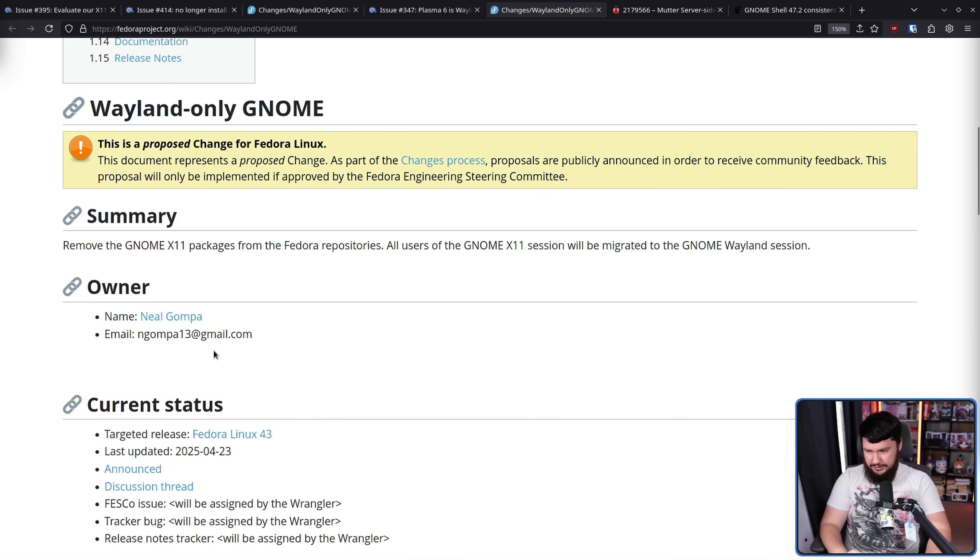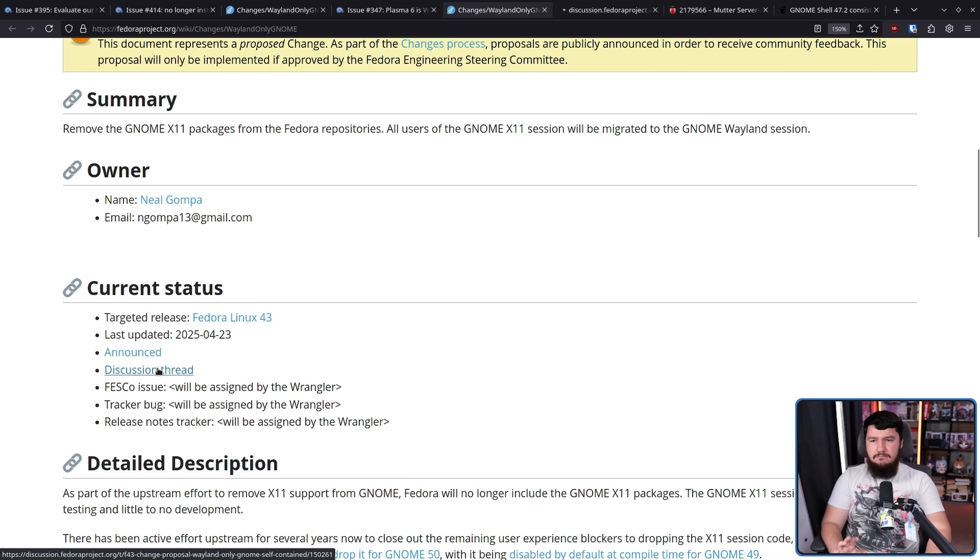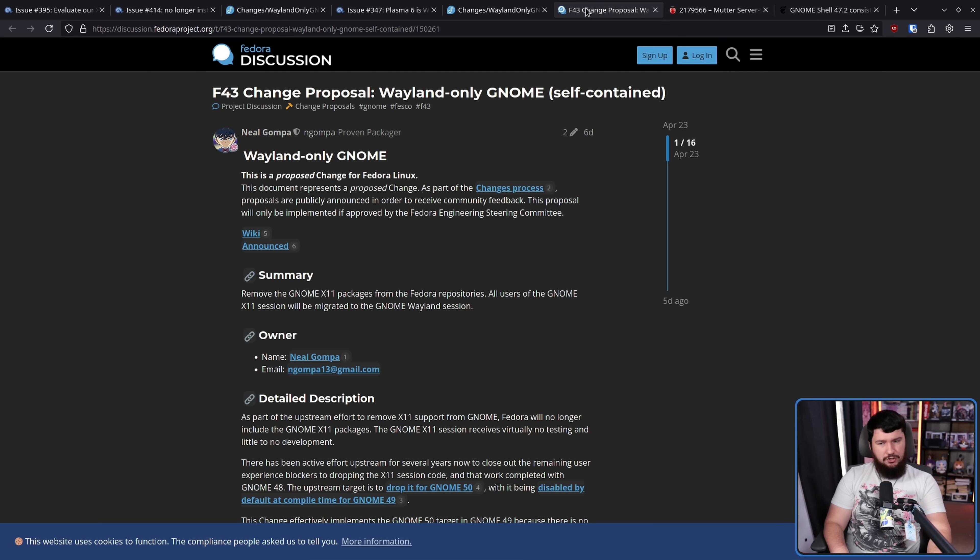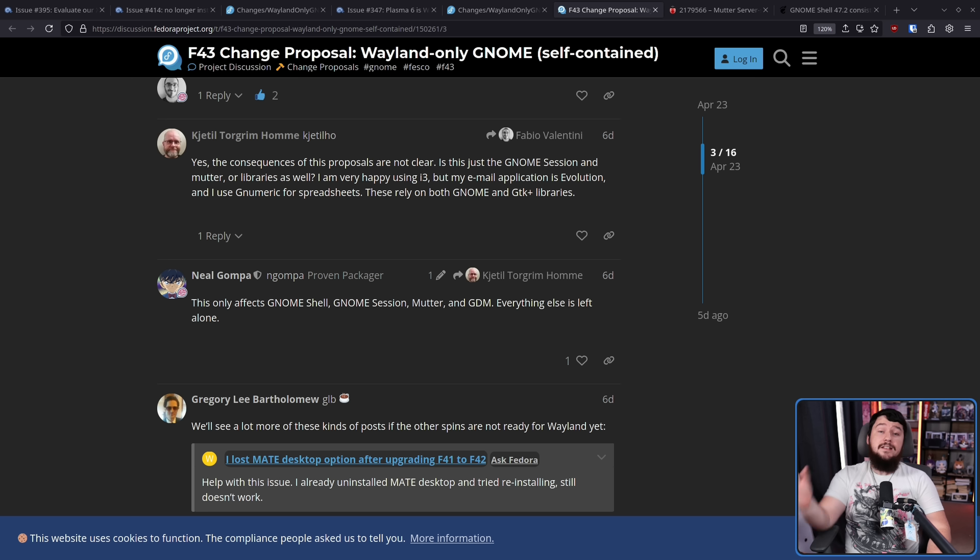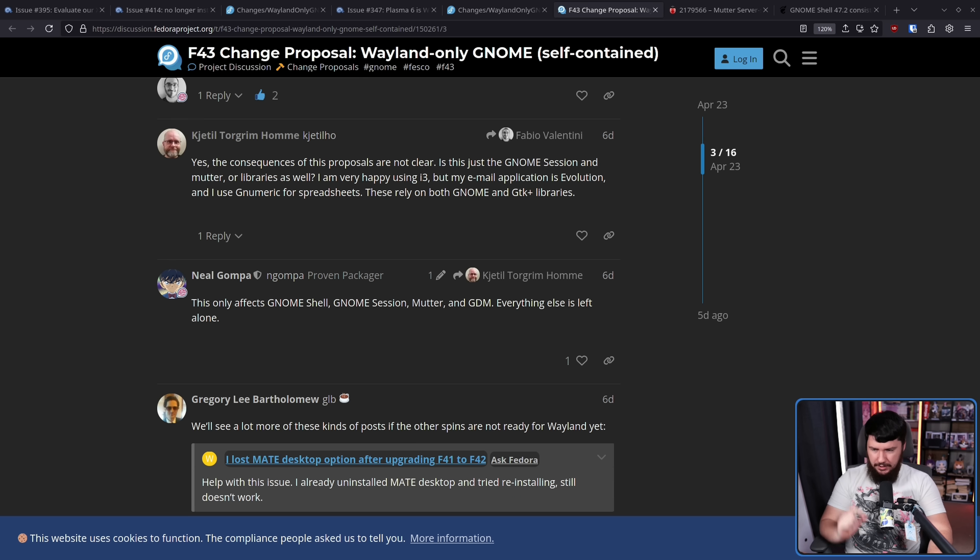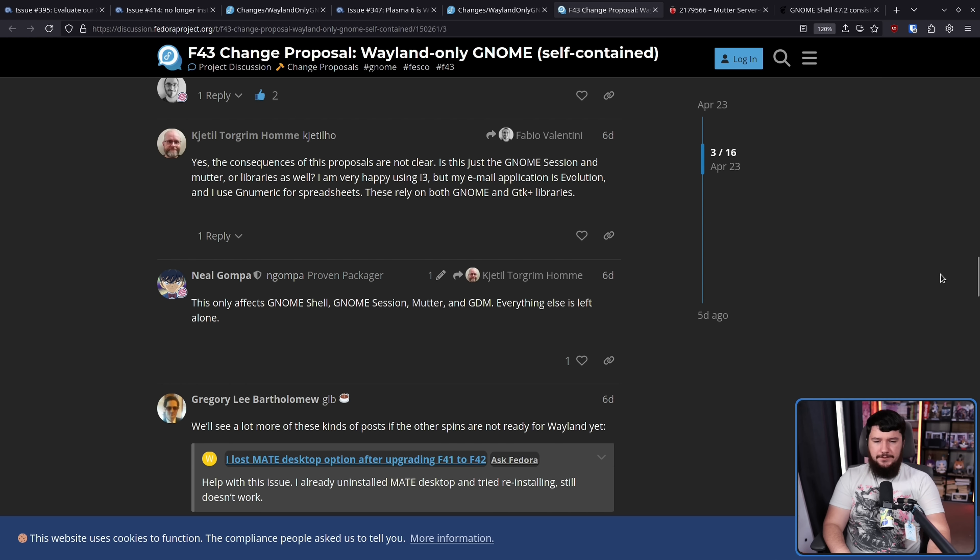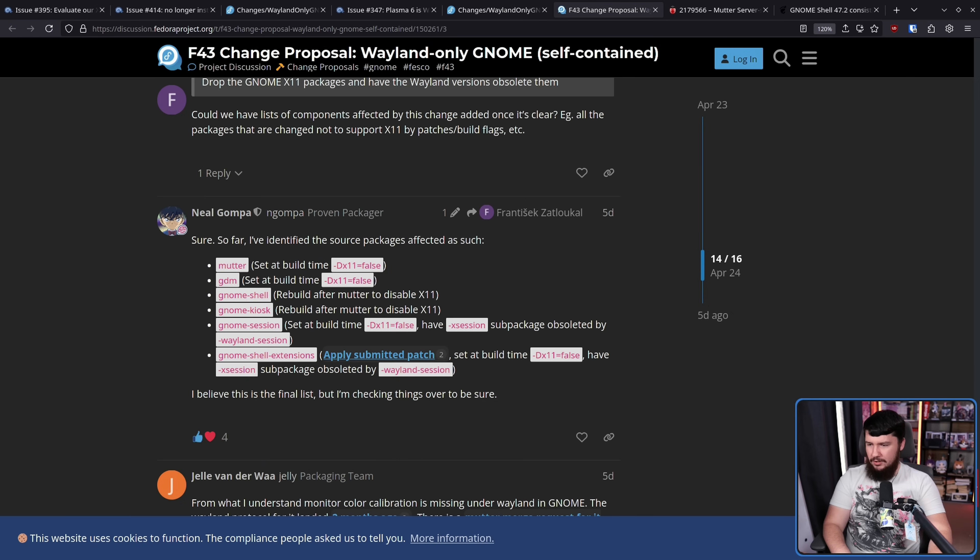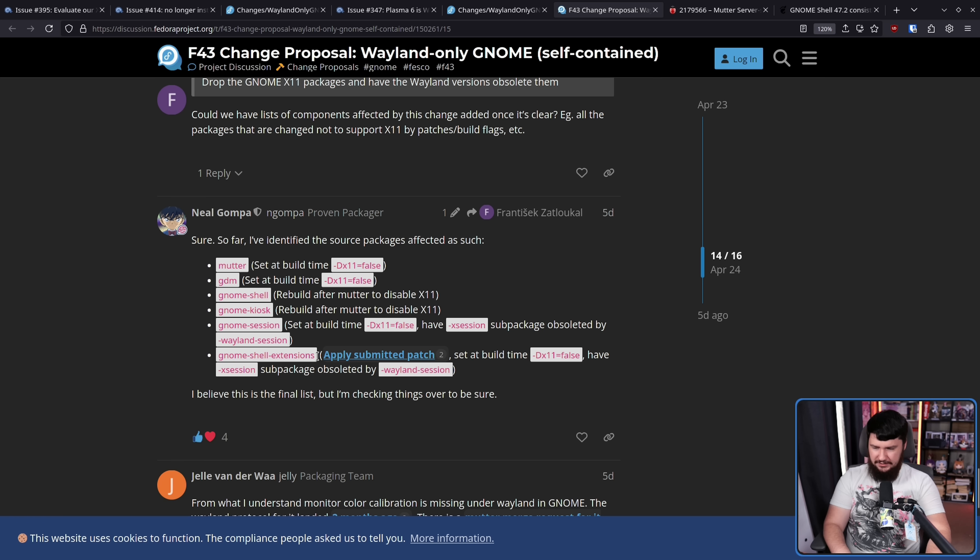So unlike prior attempts, things are in a mostly great state now. So there's not much in the way of major criticism, but there are still some things that need to be clarified. Some people weren't clear on exactly what was being affected. This only affects GNOME Shell, GNOME Session, Mutter, and GDM. Everything else is left alone. As for a full package list, this right here, Mutter, GDM, GNOME Shell, GNOME Kiosk, GNOME Session, and GNOME Shell extensions. That is it.